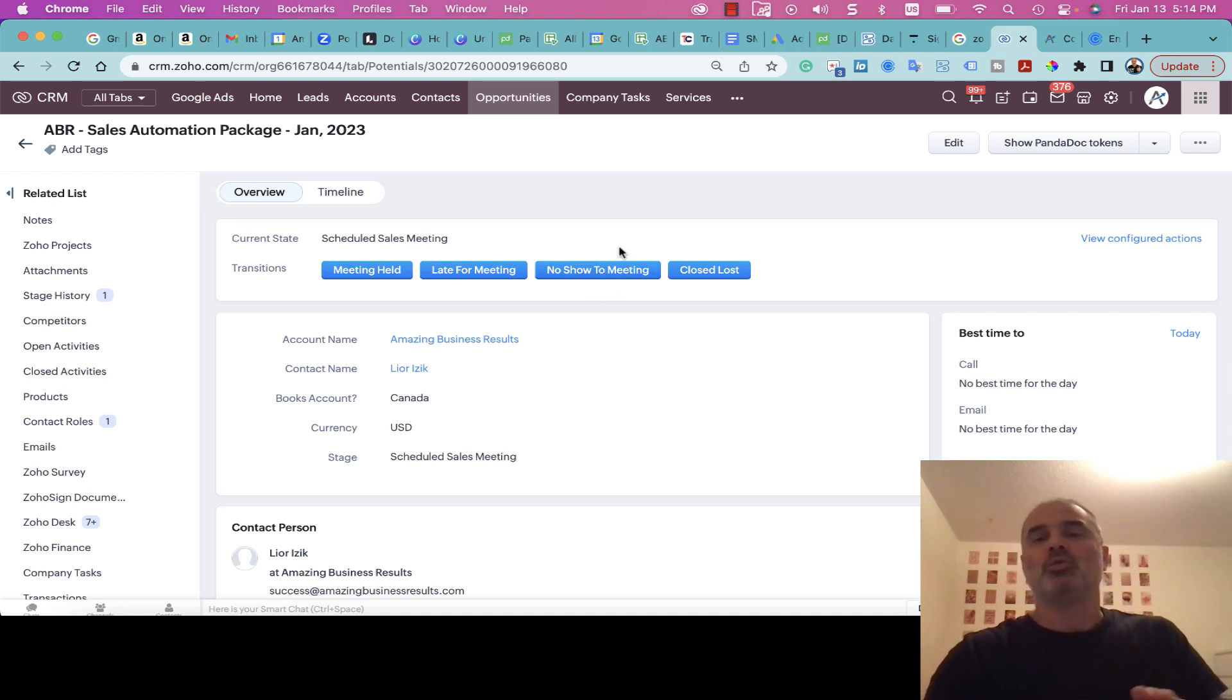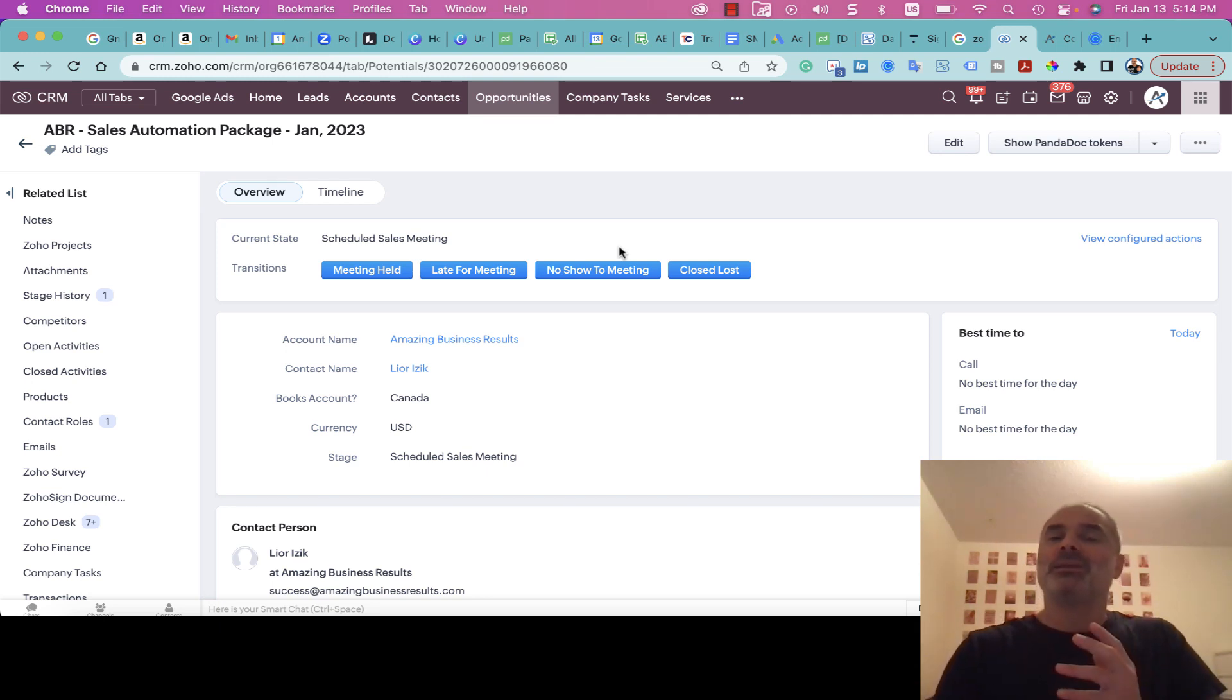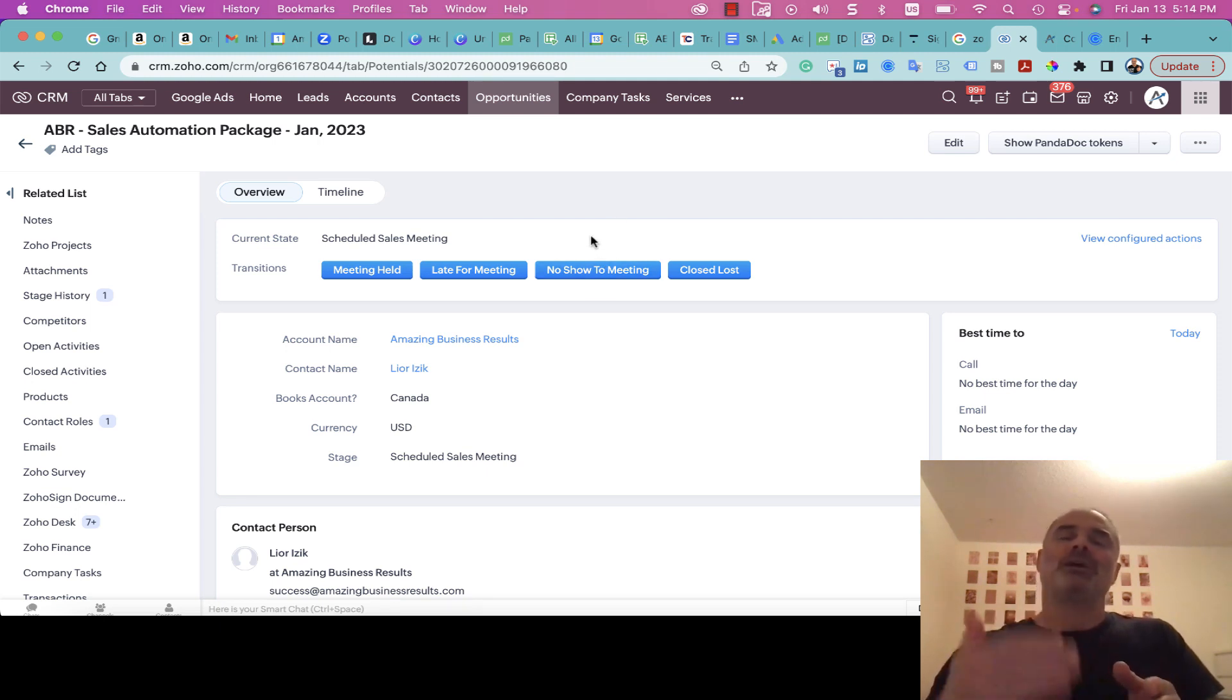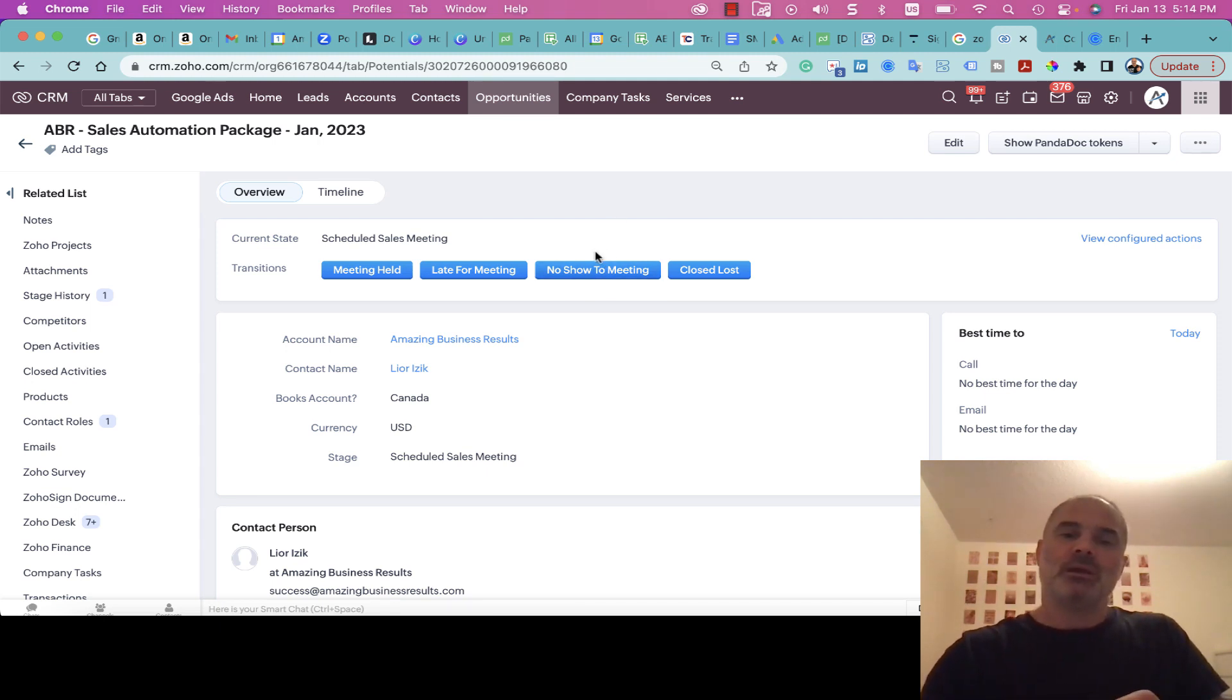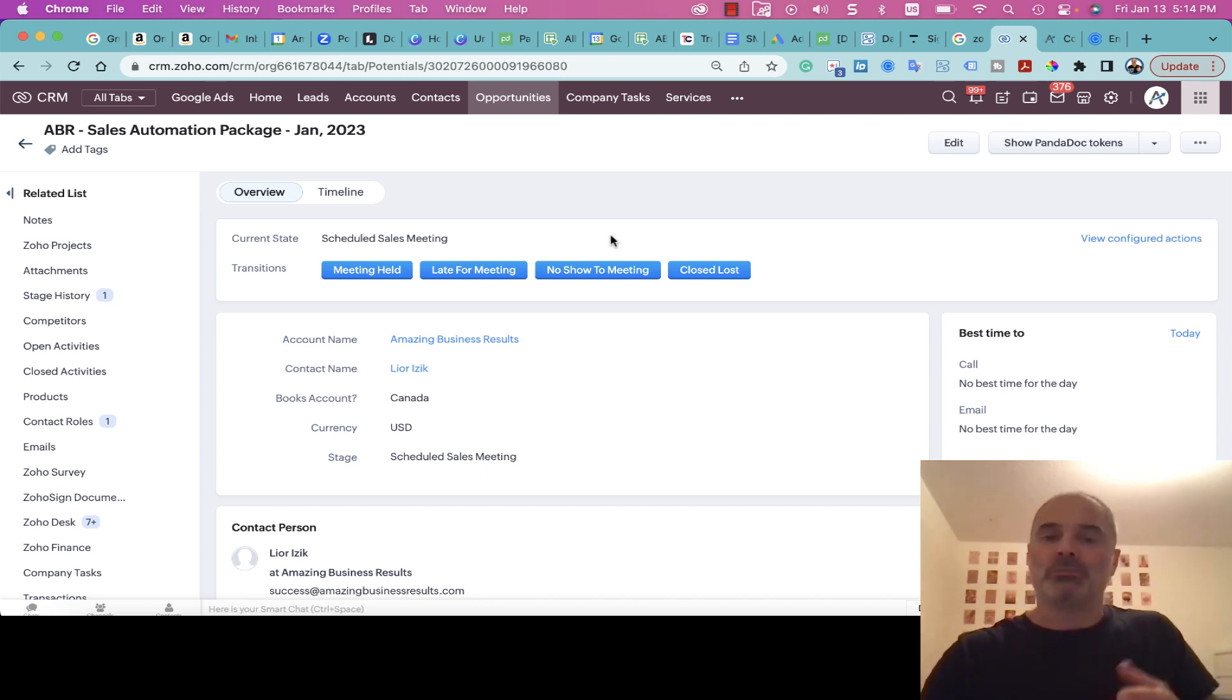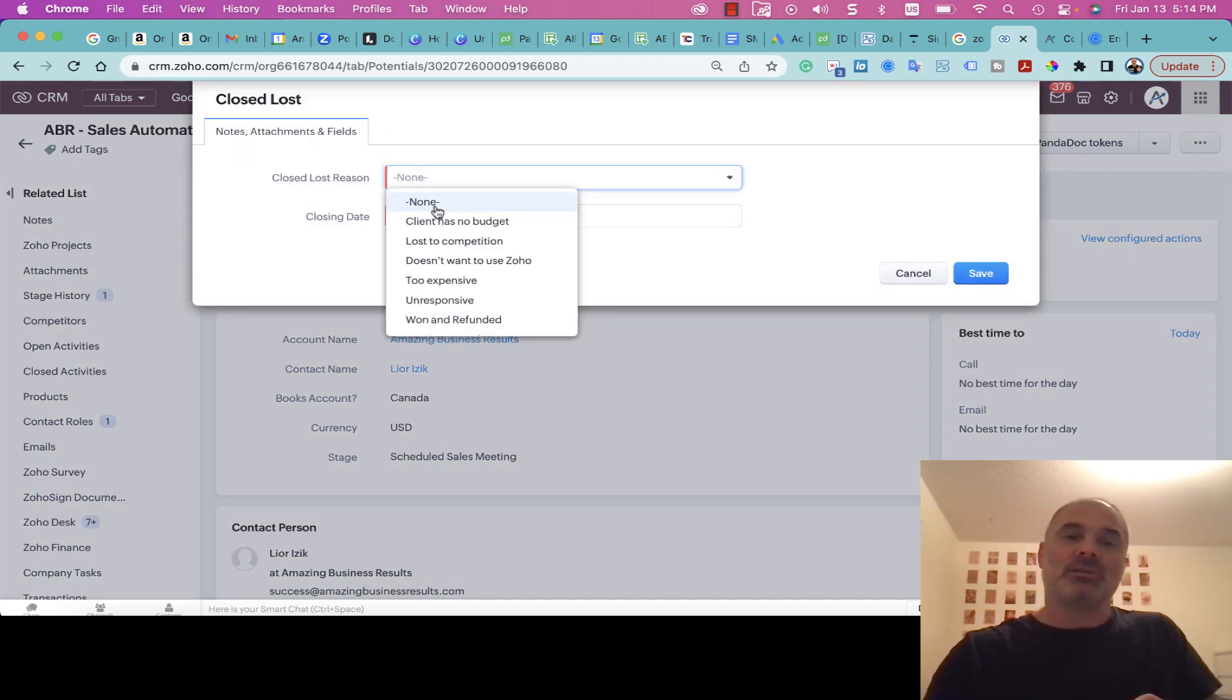We click on No Show and the person gets an email about it and he can reschedule in our system. For example, if someone is booking twice and not showing twice, he will have a low rating in our system and therefore cannot book appointments anymore. Or we have the Closed Lost option, and then we need to decide why this opportunity was lost.